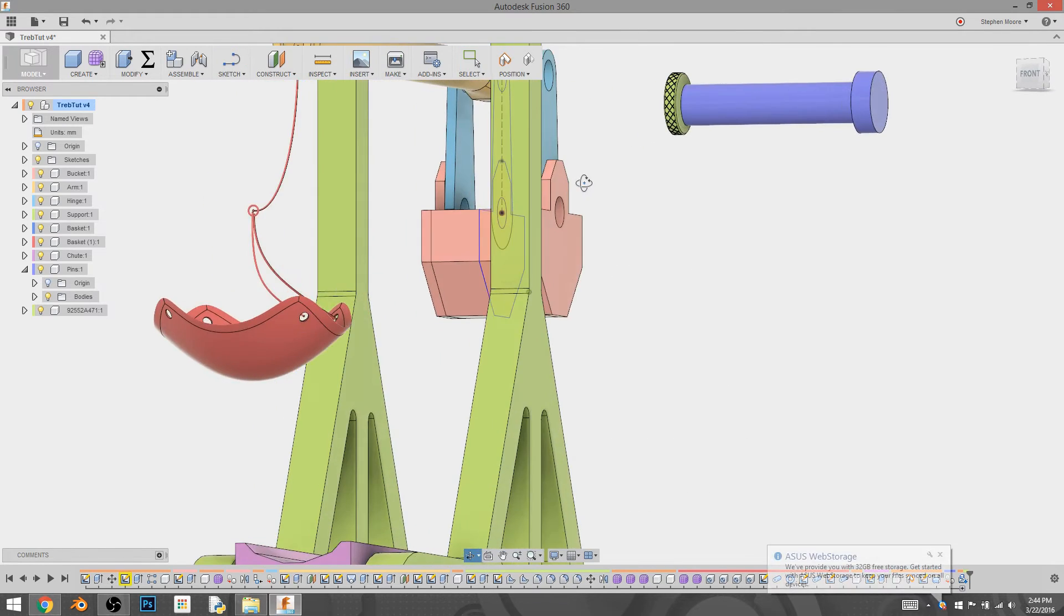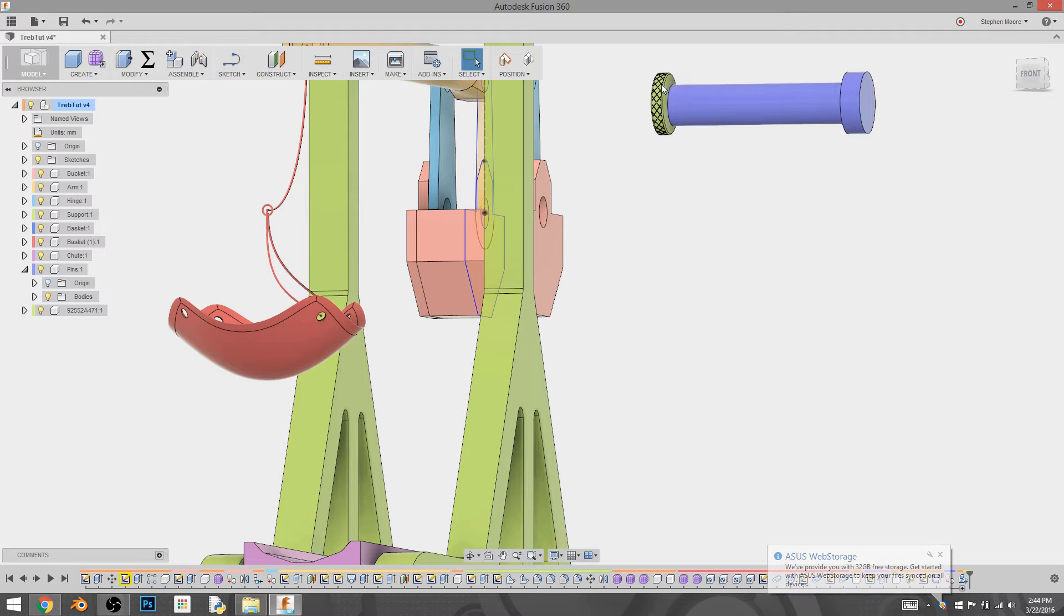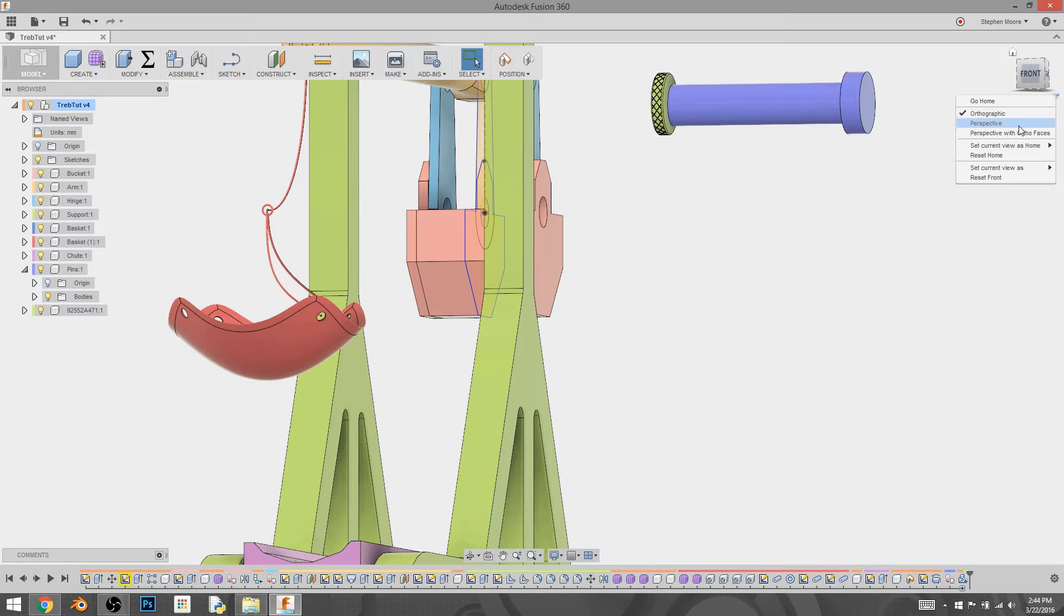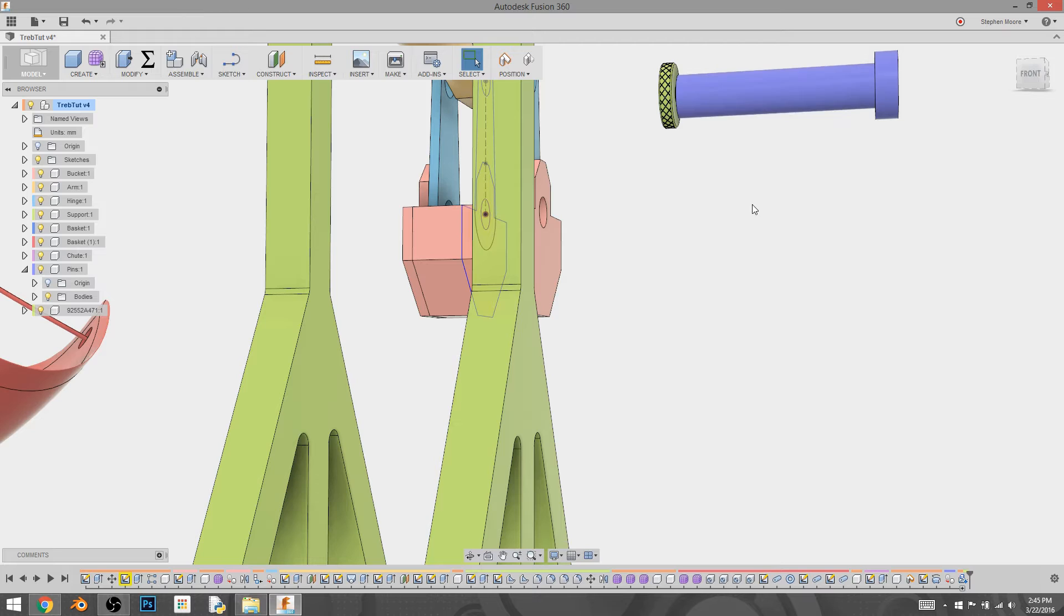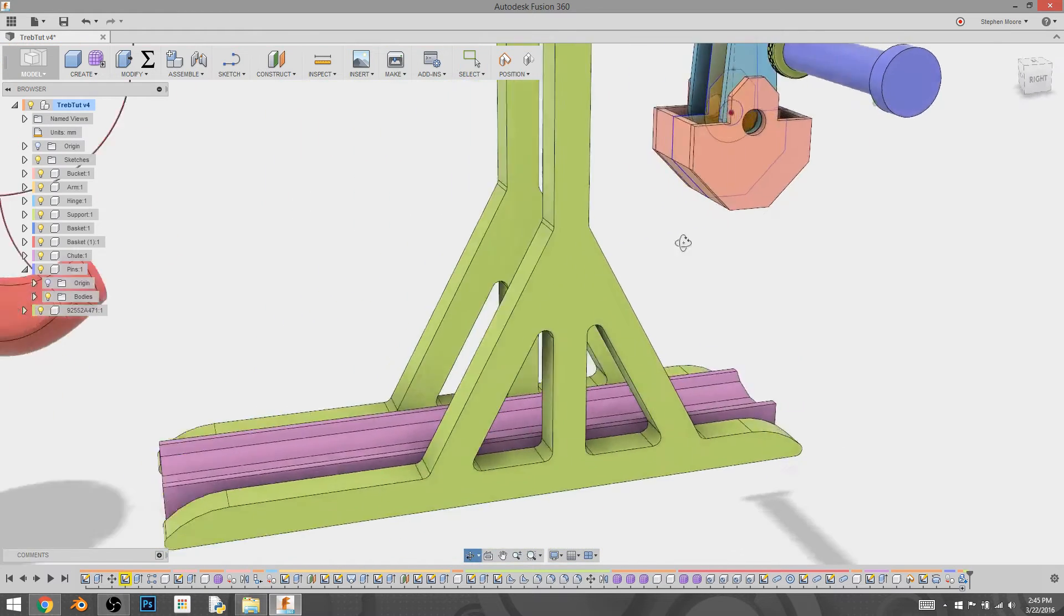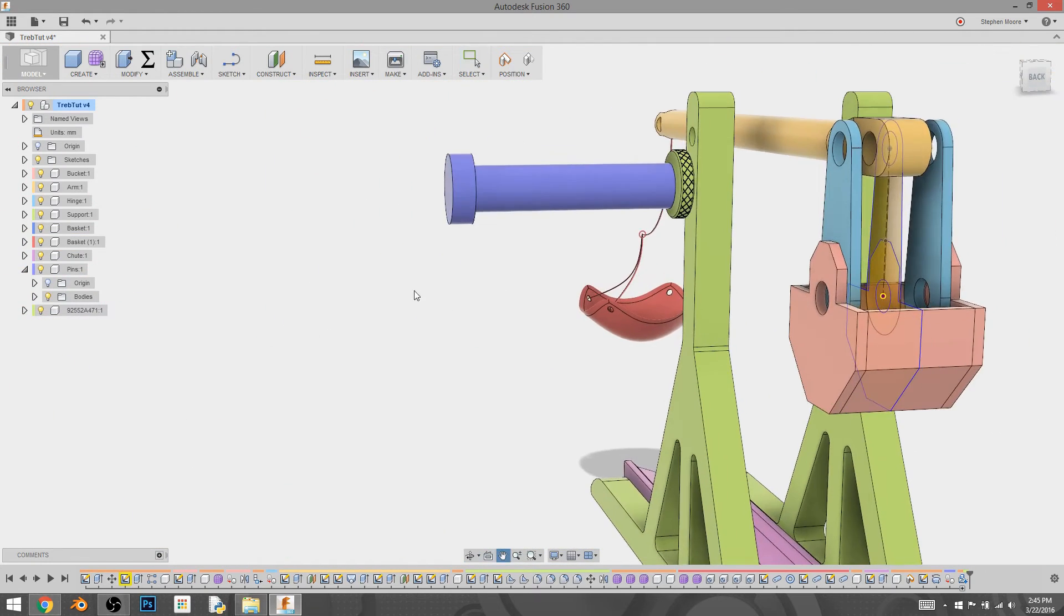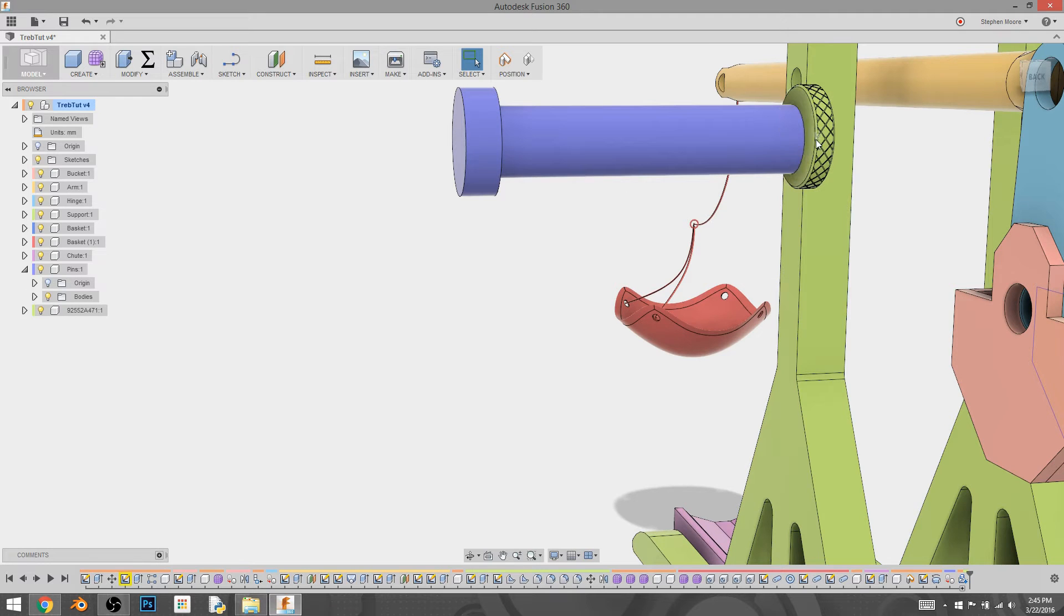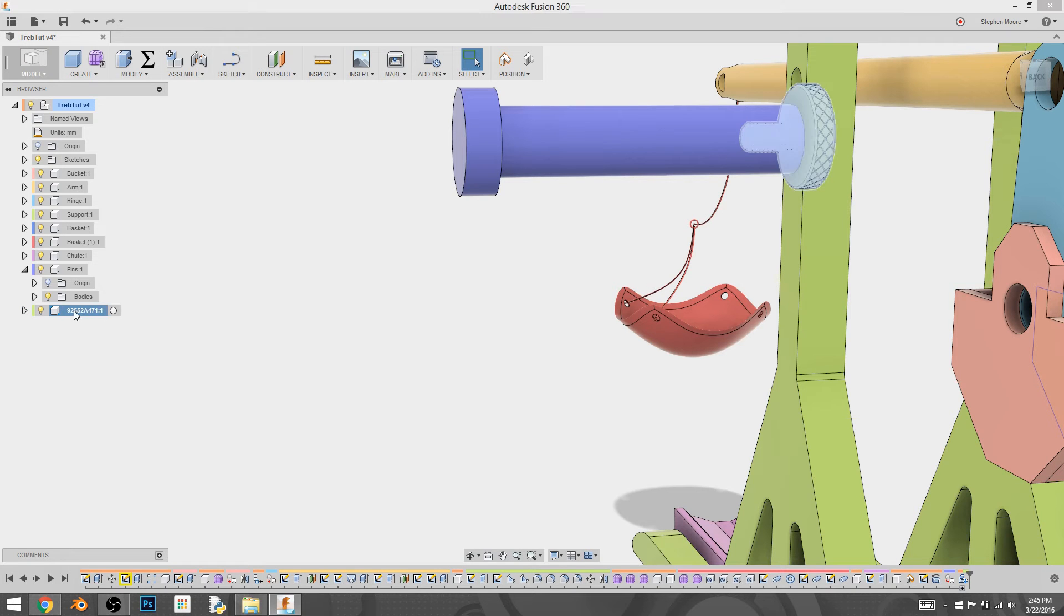Now, you may be thinking to yourself, well hey, that's all well and good that you've done that, but you've forgotten to make the threads for that screw into the thing so it can actually screw together. We're going to address that real quick. What you're going to want to do is you're going to take that existing thumb screw. We're going to select it as a body.